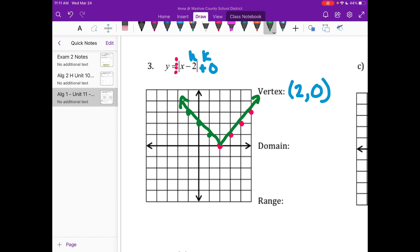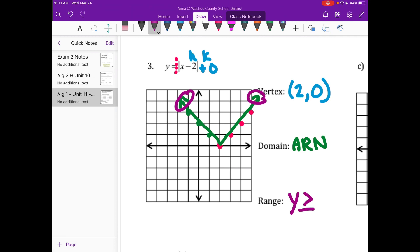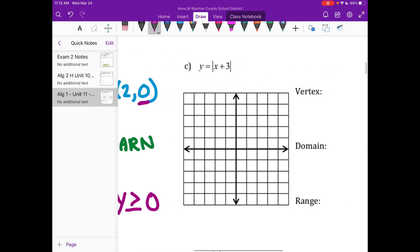Domain is always, always going to be all real numbers — this is the easiest point on your test. The arrows are pointing left and right, so the X's are getting both bigger and smaller. For range, the arrows are pointing up, so the Y's are getting bigger. We write Y is greater than or equal to the smallest Y we have, which is our vertex Y value of 0.